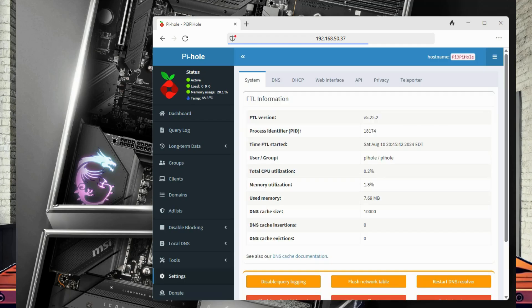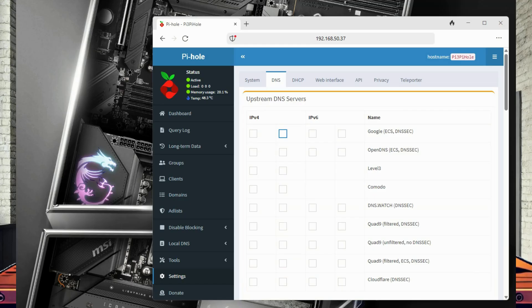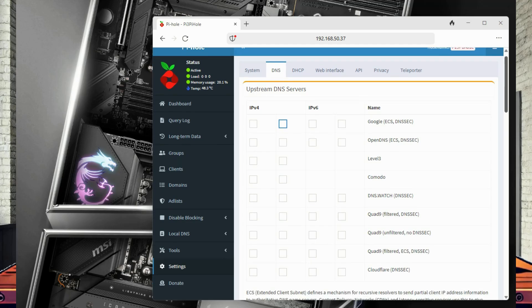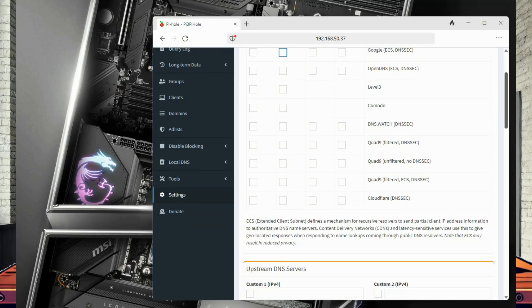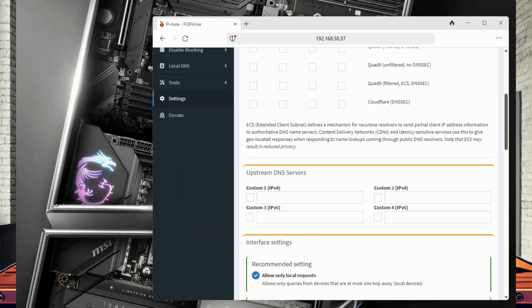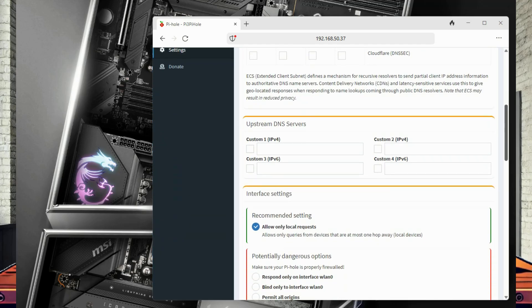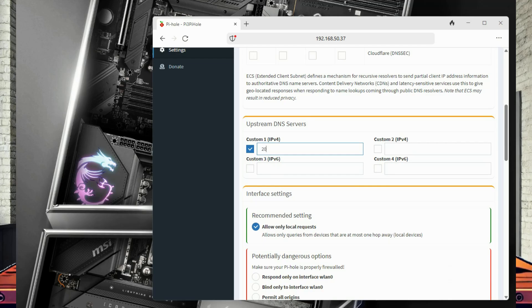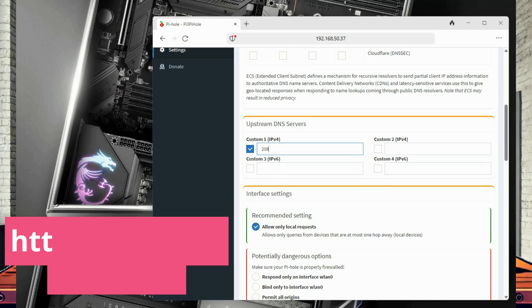In the admin portal, we can configure a whole slew of options as well as monitor the activity of our Pi-Hole. First, we will change our upstream DNS provider. This is the service Pi-Hole will use to resolve websites that aren't on the block list. There are several privacy-focused options available and you can read more about them at Pi-Hole's documentation at the following website.